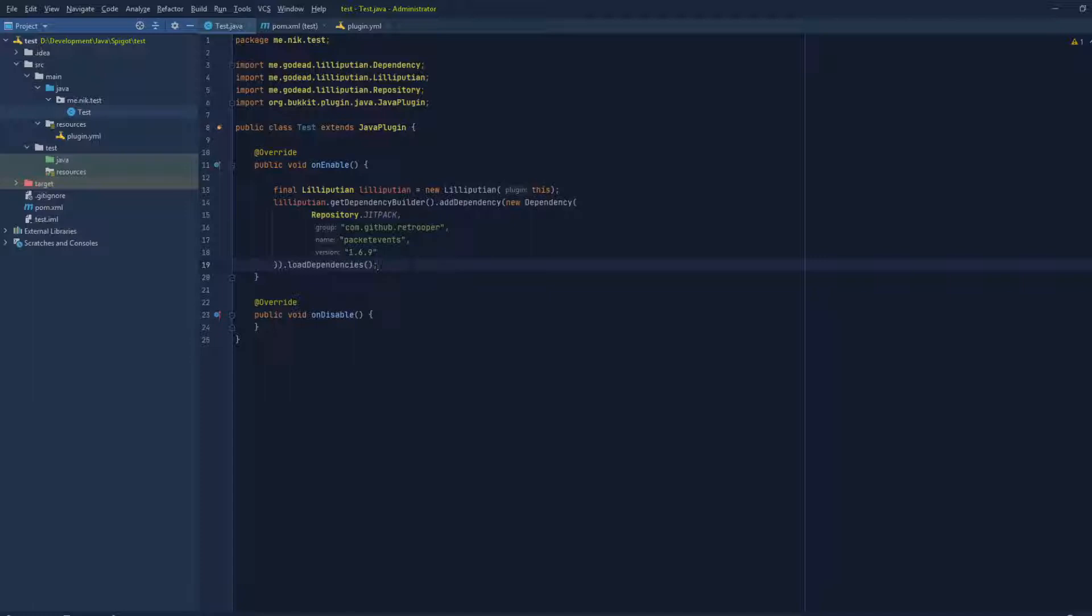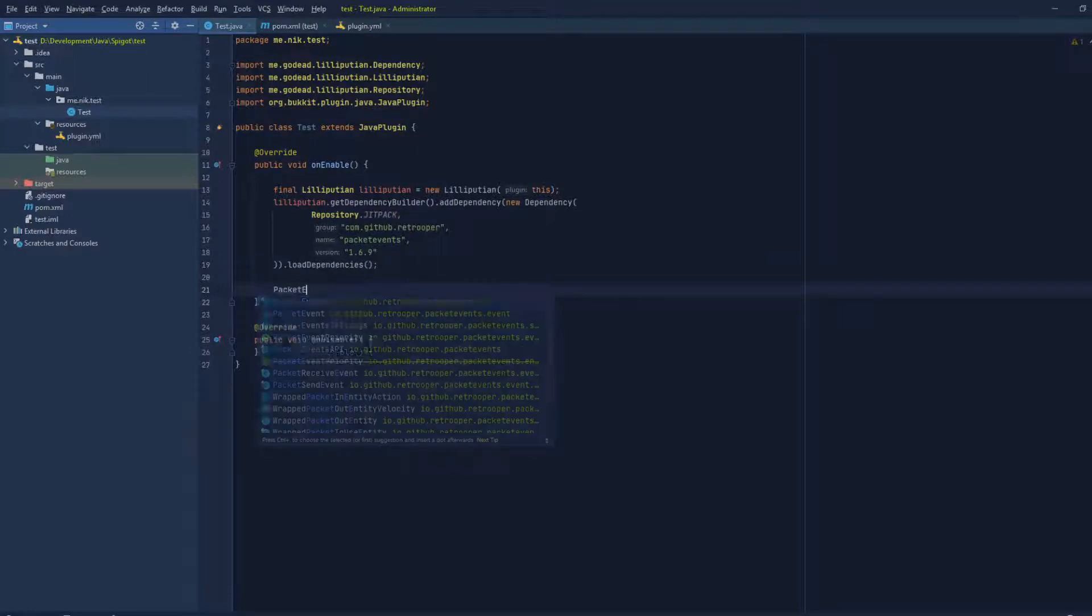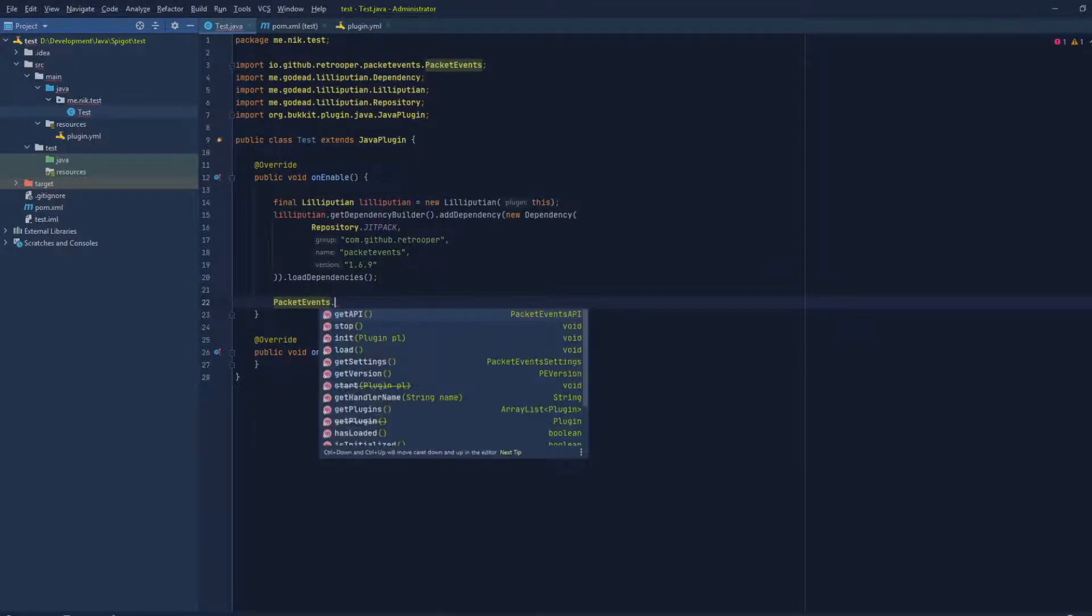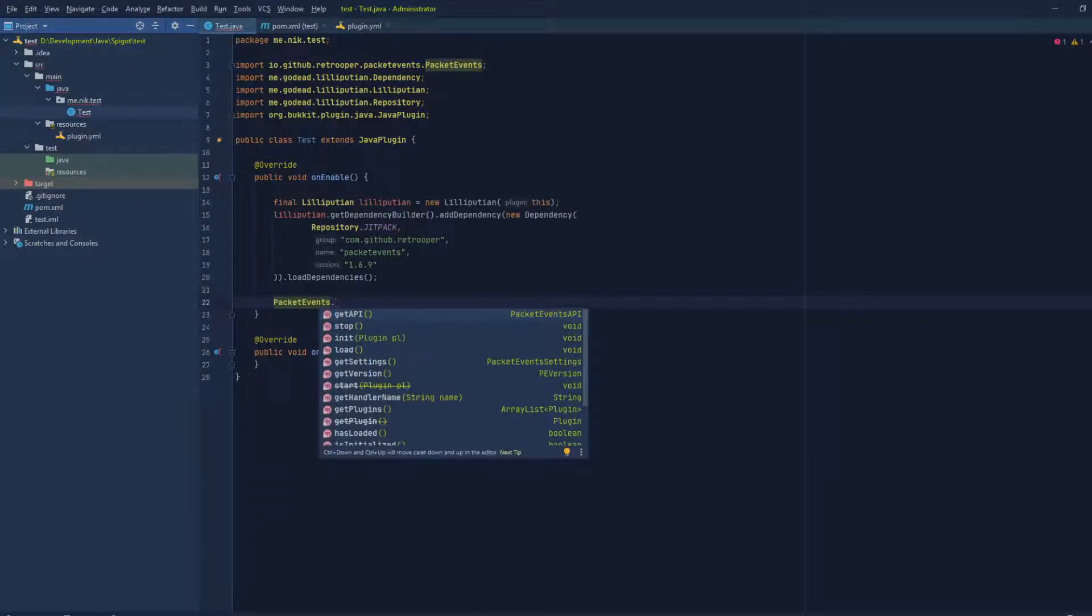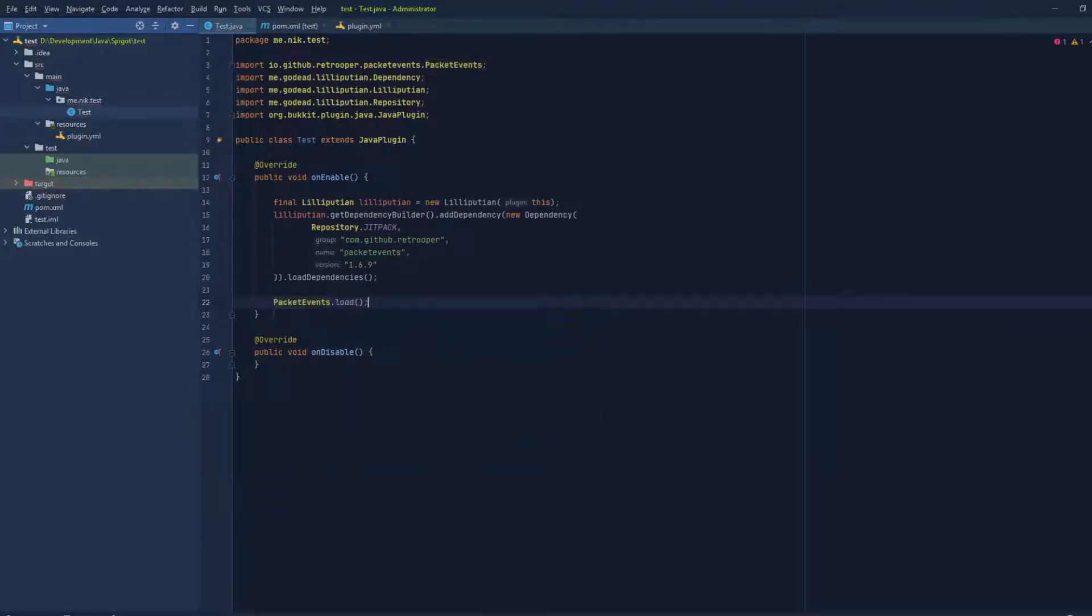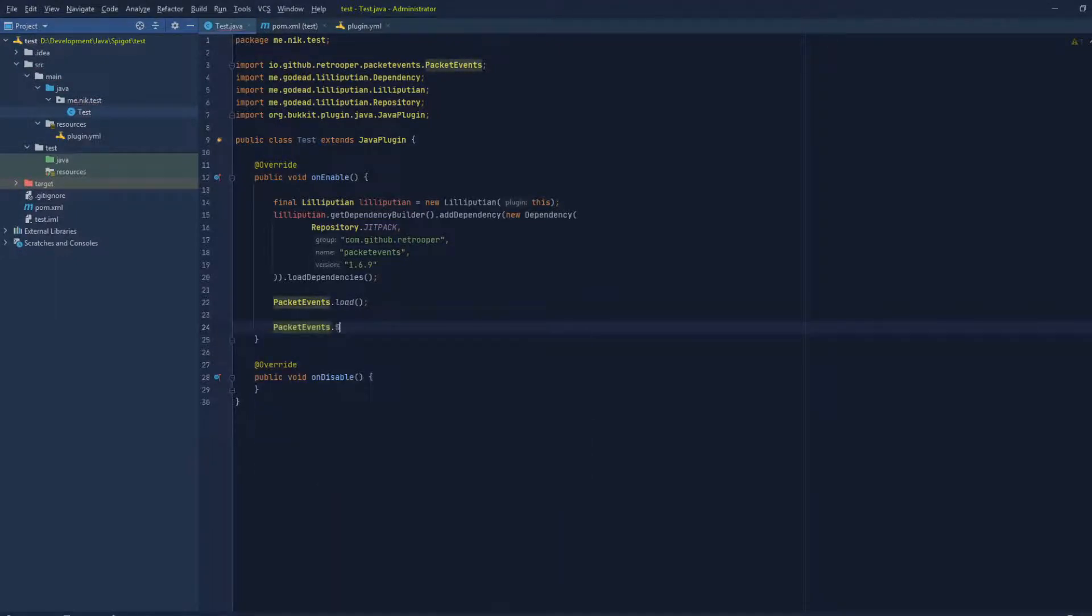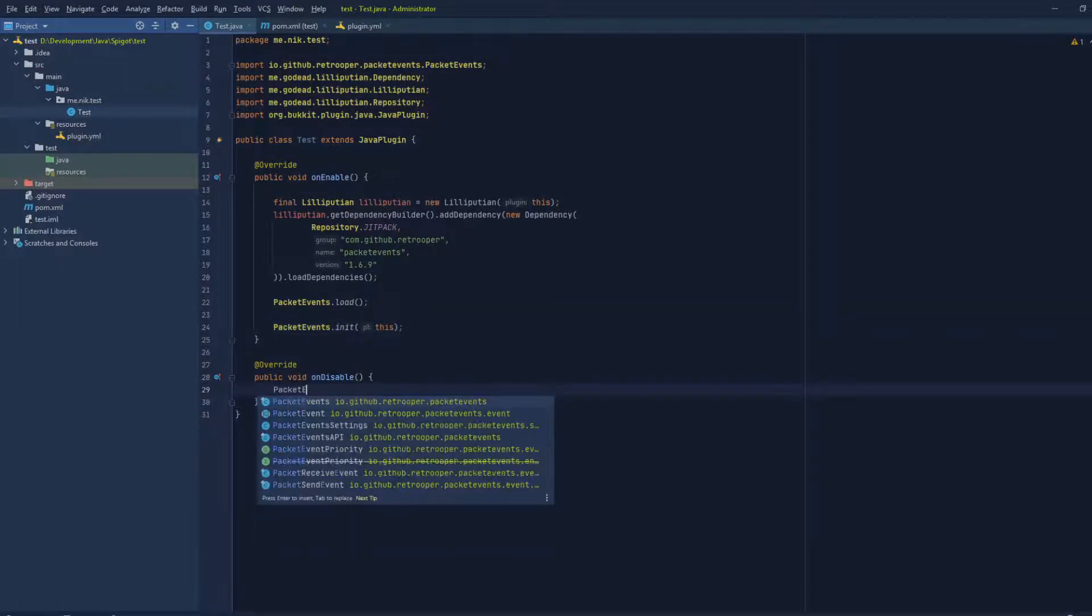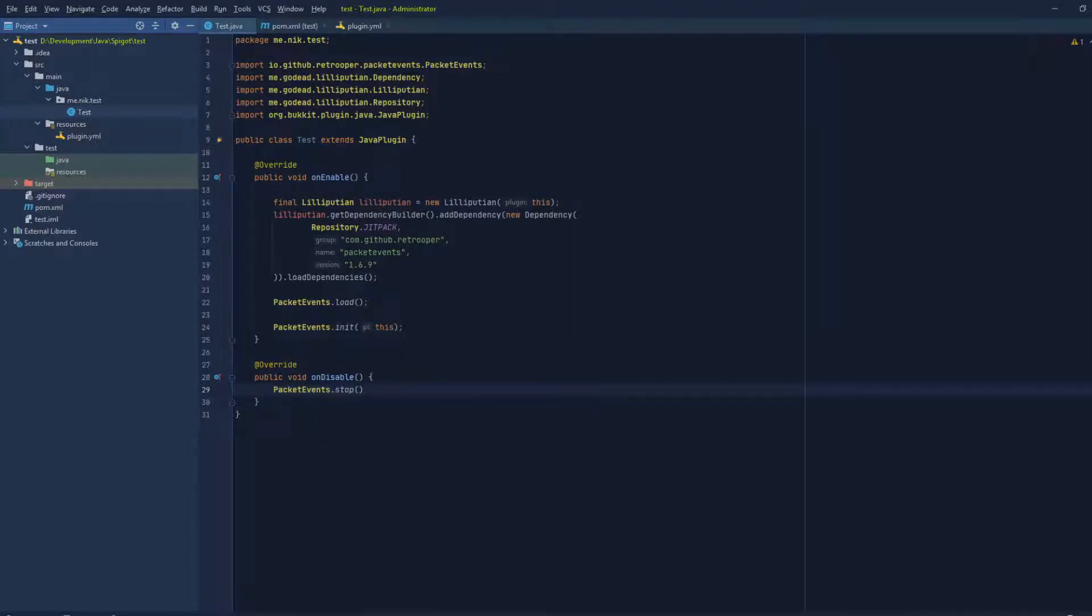Now that we did that, we can actually go ahead and use the packet events API. So we do PacketEvents - let's get this initialized first, so we can get this over with. We need to load first and then PacketEvents.start, and then there's a new method init, and then PacketEvents.stop. So we're basically done.